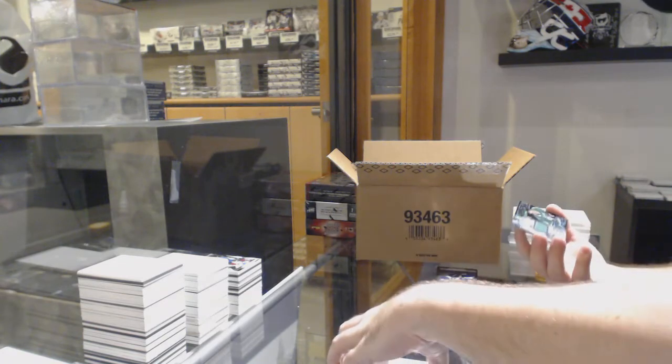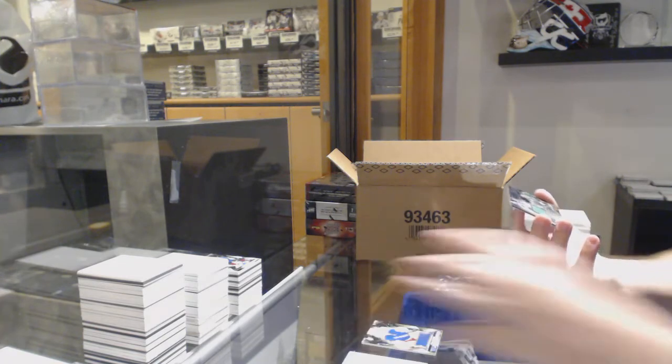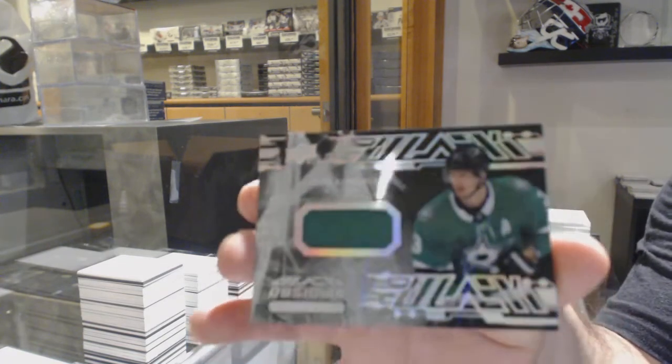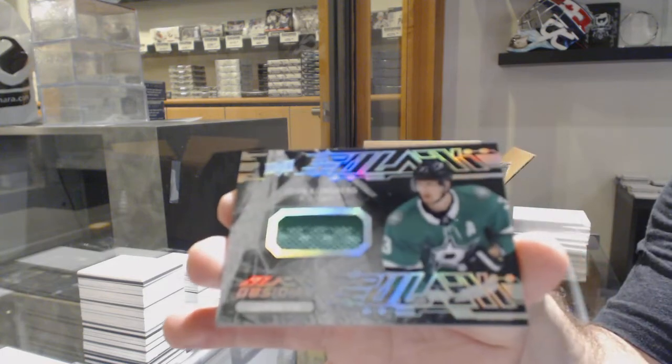We've got for the Dallas Stars, Obsidian jerseys of John Klingberg.